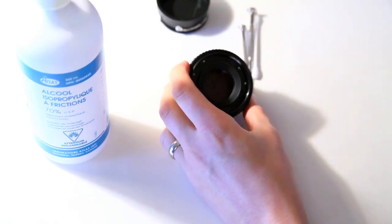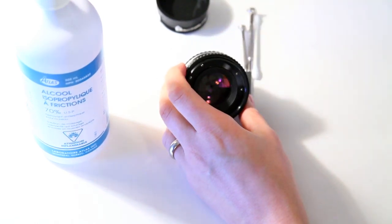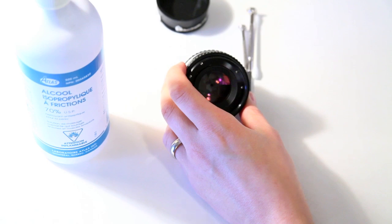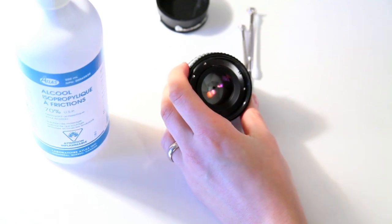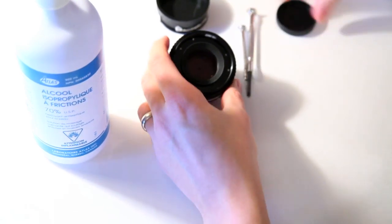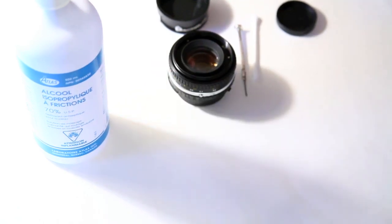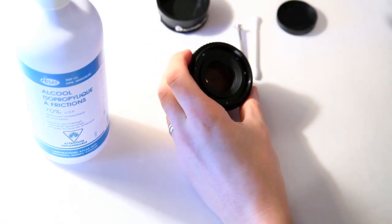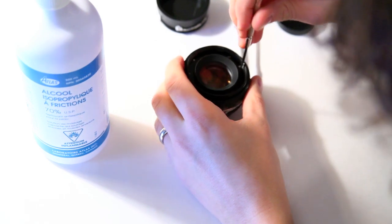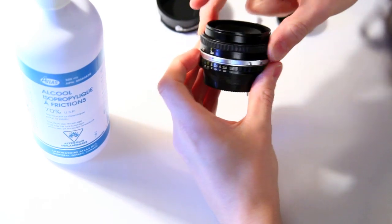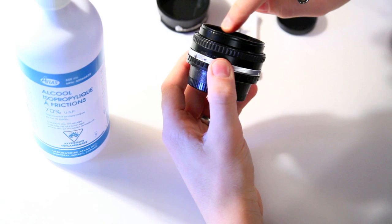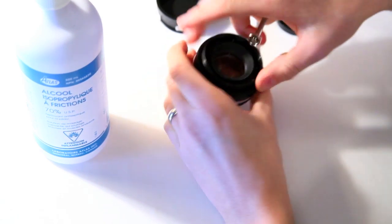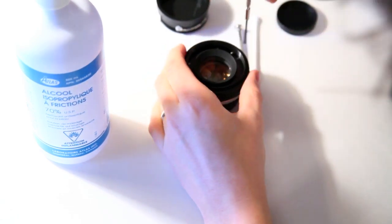So then you'll have a few screws. There's three long ones and three short ones. The long ones, you want to keep them separated. But the long ones go from the filter ring. So just make sure you're separating them.